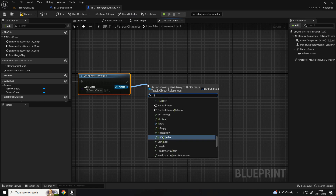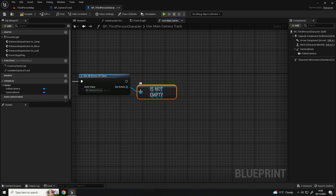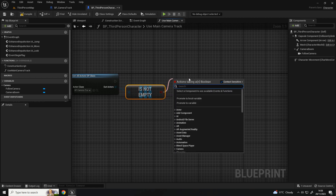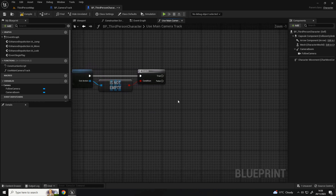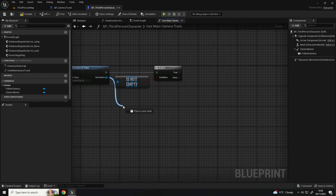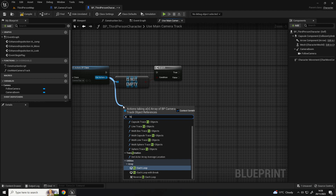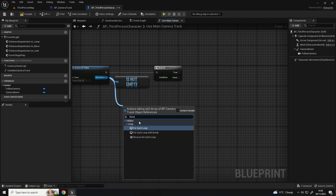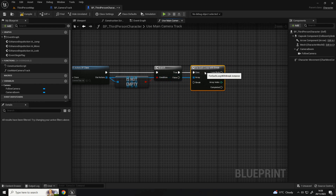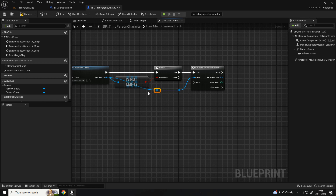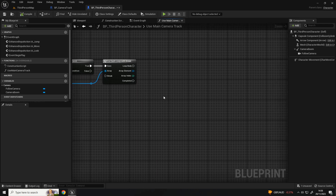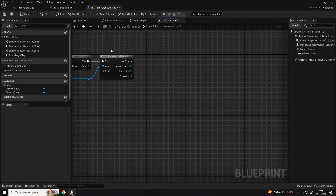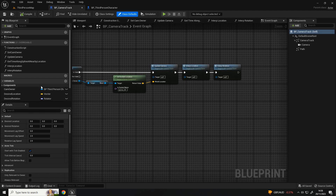We want to check to see if that's not empty, because if it is empty then there isn't any in the level and it shouldn't do anything. Pull from the 'isn't empty' and out of branch - if it's not empty, what we want to do is loop through it. Pull from the out actors and do a 'for each loop with break' and connect it like so.